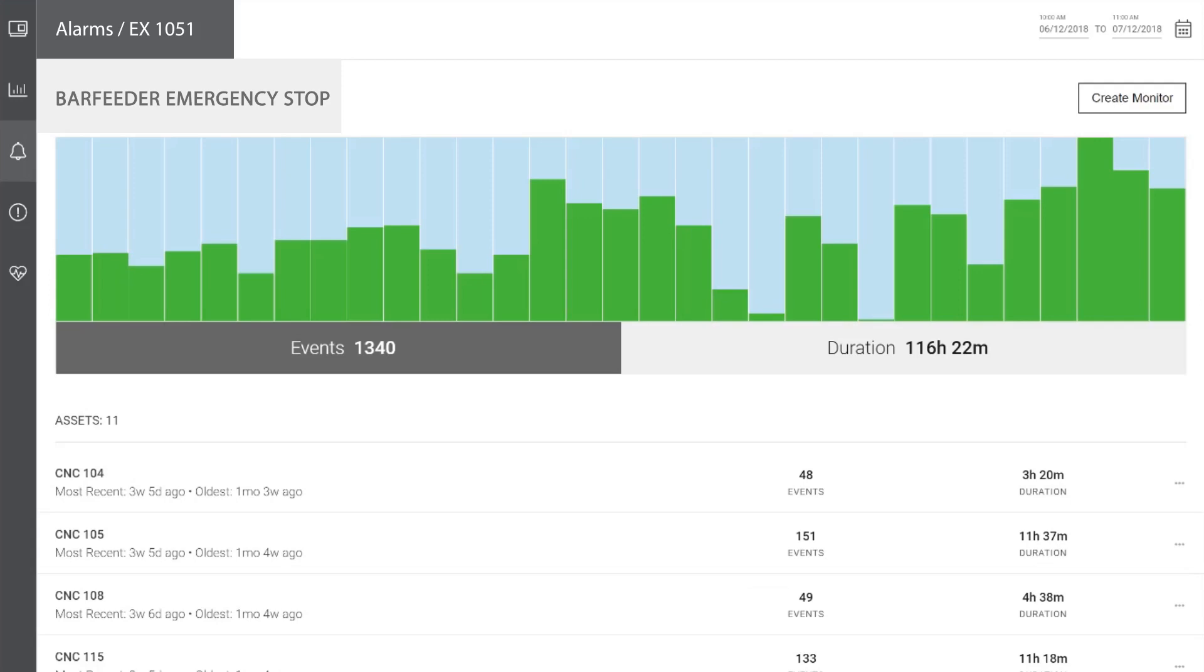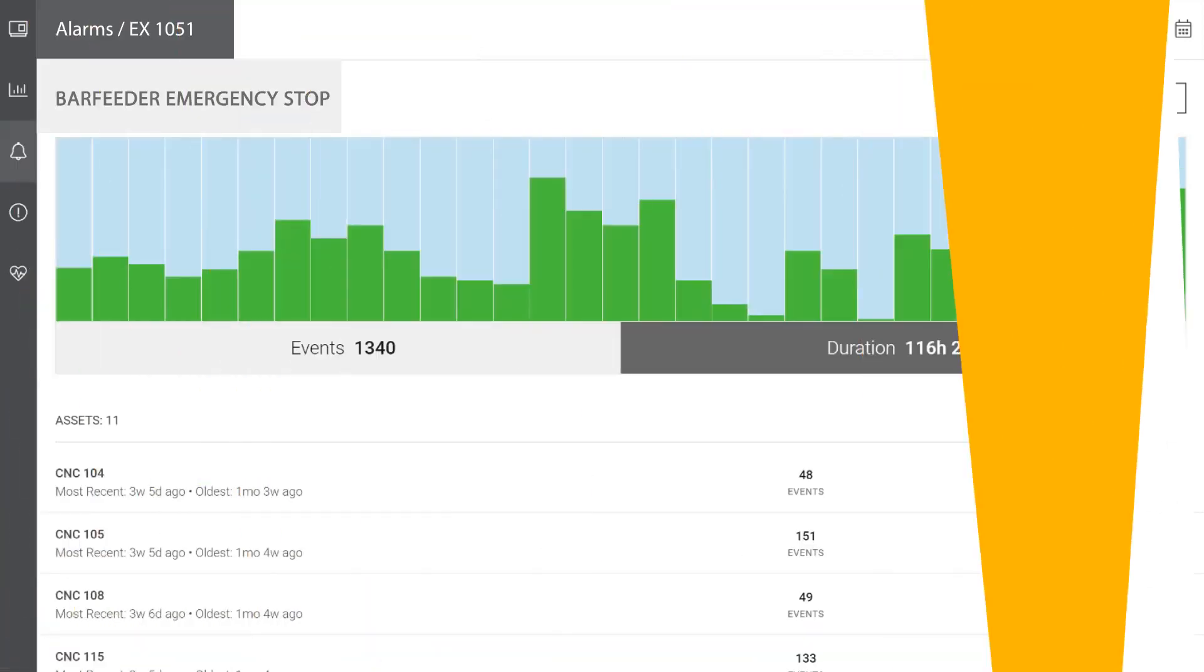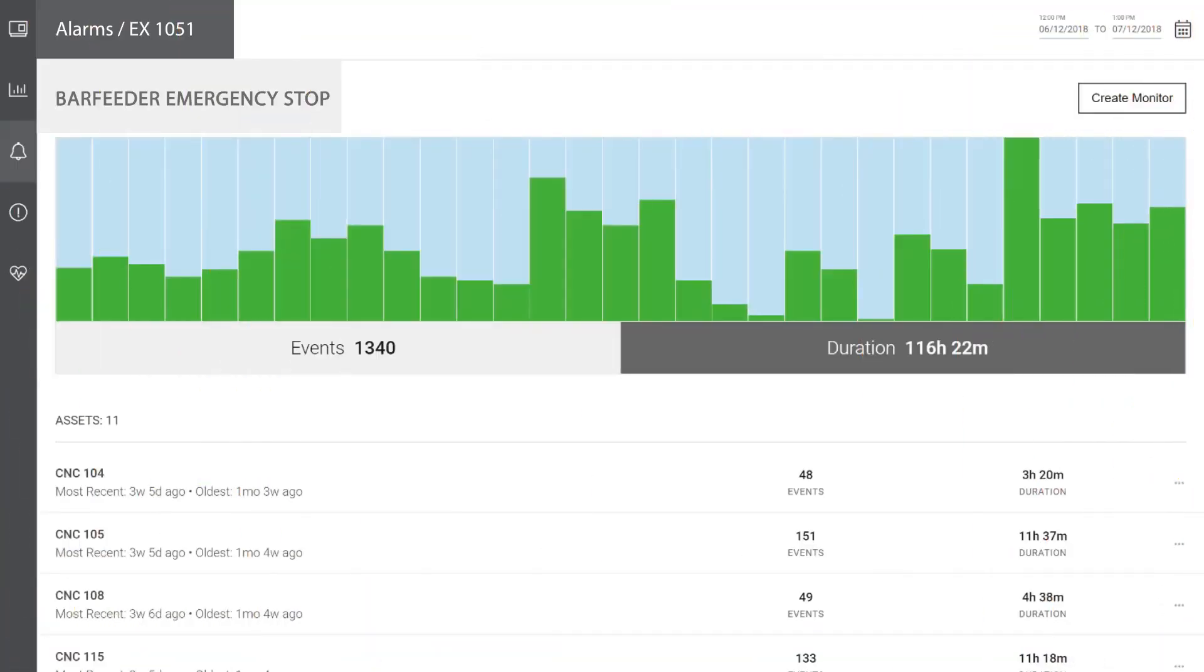On this page, the events tab displays the scale of the bar feeder emergency stop alarm and the number of incidences by day over the past month. If we select the duration tab, we can see a similar pattern of impact. It is clear that this bar feeder issue is causing a consistent and considerable impact on a daily basis.